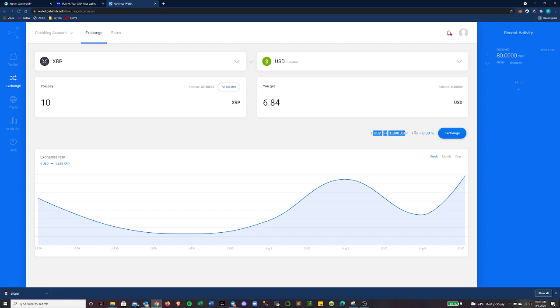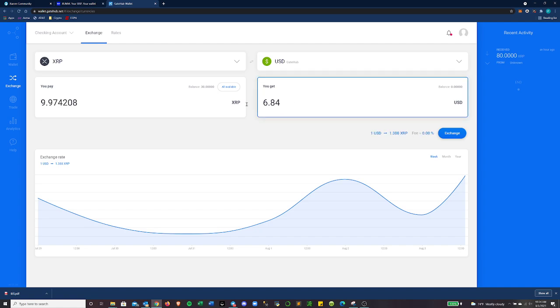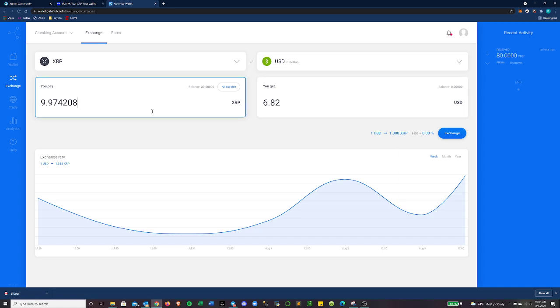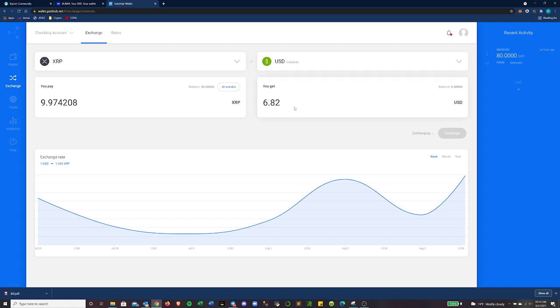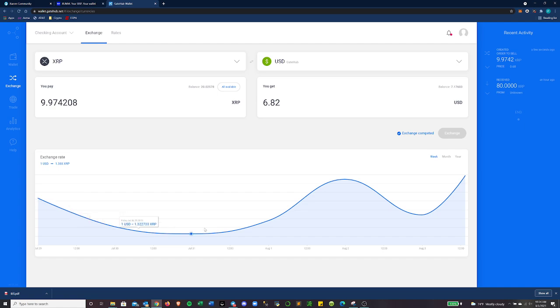So that's the conversion rate between the two. Fee is 0% right here. Oh, cool. And let's go ahead and exchange. So we'll see how long that takes to go through. All right. It says the exchange is completed.